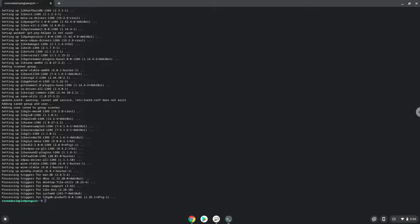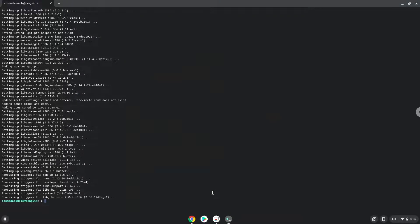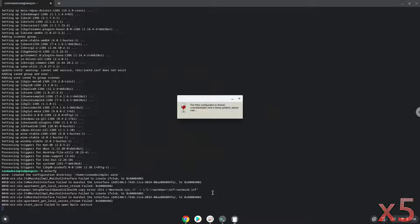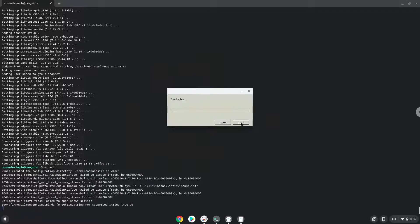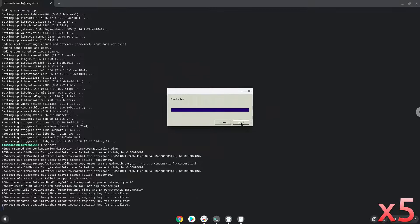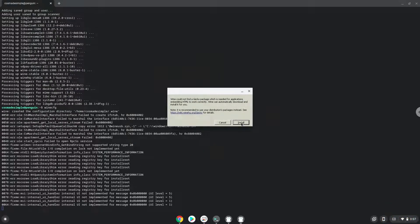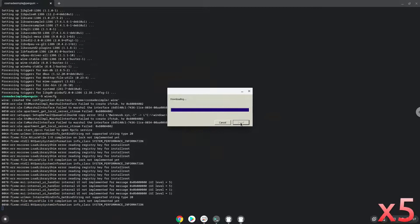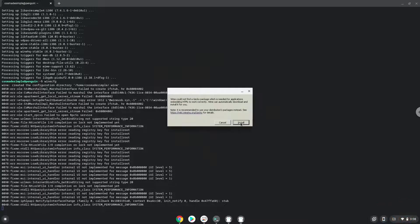Now we need to install 3 additional packages which Wine requires. Click on install to confirm the installation. Click on install to confirm the installation. Click on install to confirm the installation.